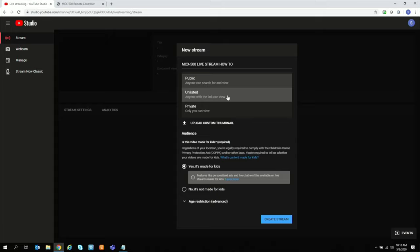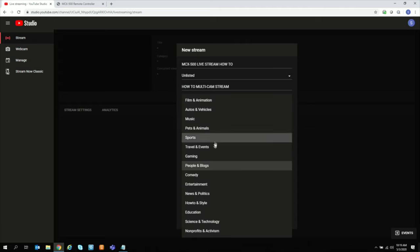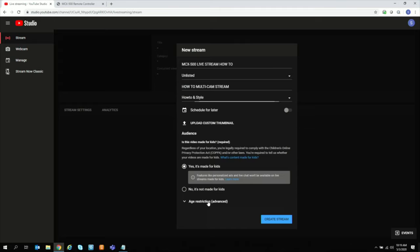I like using unlisted. That way, I can share the link with only those people that I want to see my video. And then here, we can add description. How to multicam stream. And then you select what type of video it is. How to. Schedule for later. Upload a custom thumbnail.